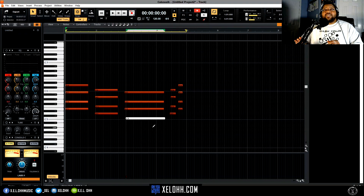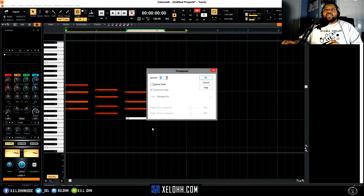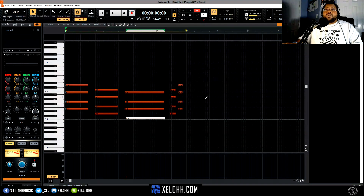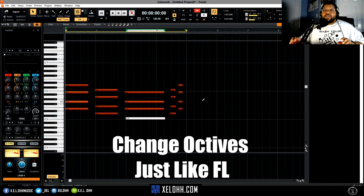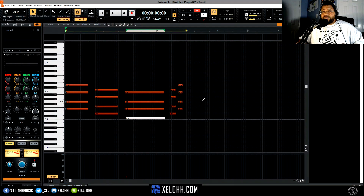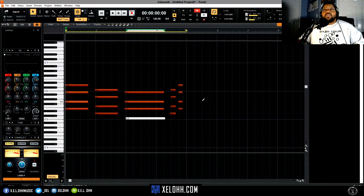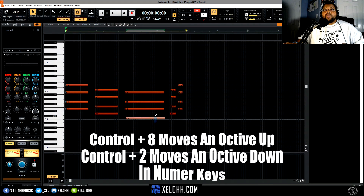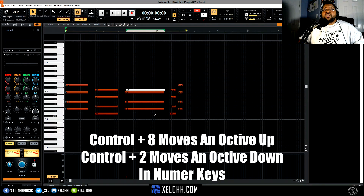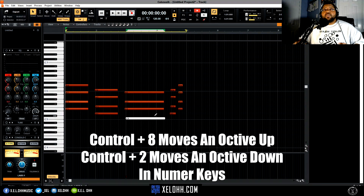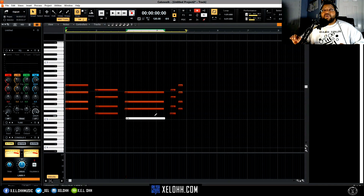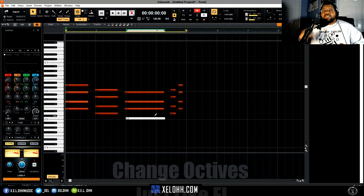Now let's say I wanted to do an octave jump. Usually you'd have to use the transpose, type in a number — but you don't have to do that anymore. This is just like FL Studio where you hold down Control and move the up key. Instead of the up arrow, you're going to hit the number 8 — the up nudge. So highlight that note, hold down Control, hit 8, and it'll move it by octaves.